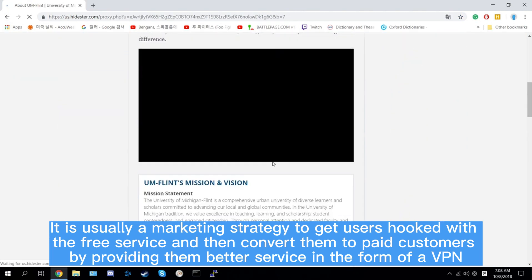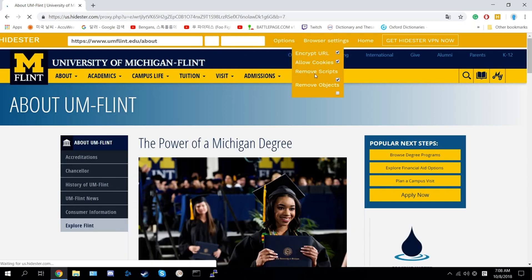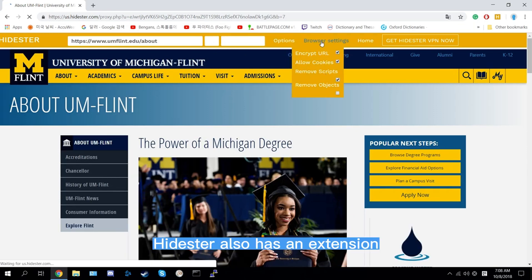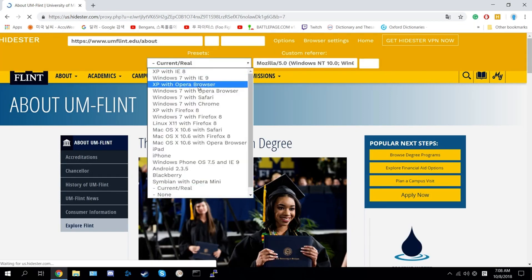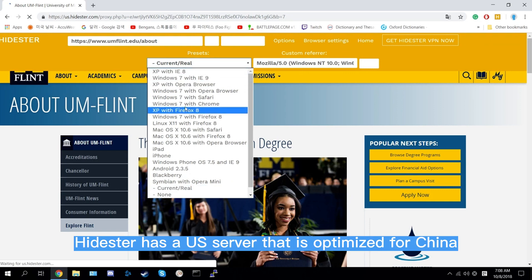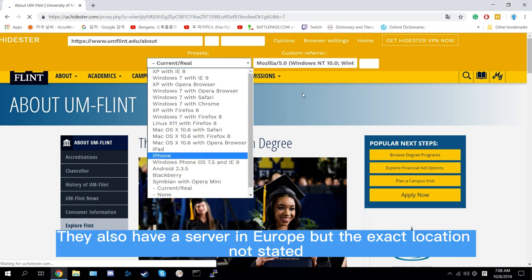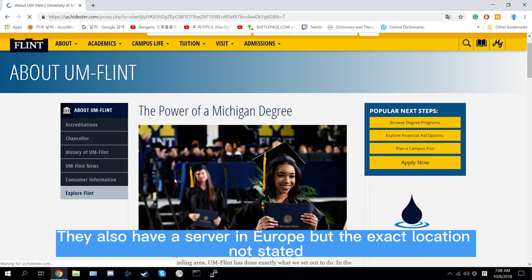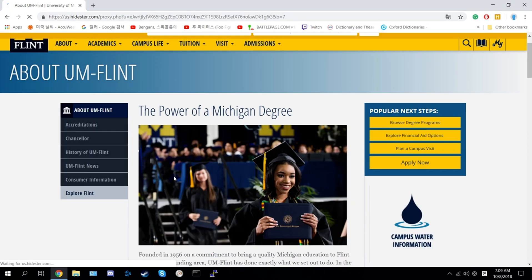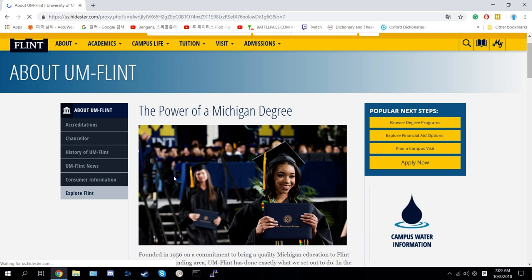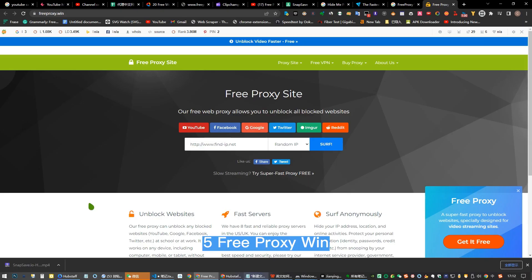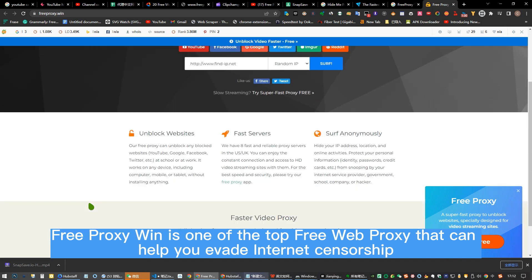Hidester also has an extension. Hidester has a U.S. server that is optimized for China. They also have a server in Europe, but the exact location is not stated. They are simple, safe, and fast.